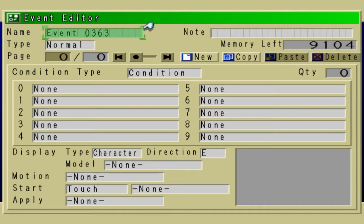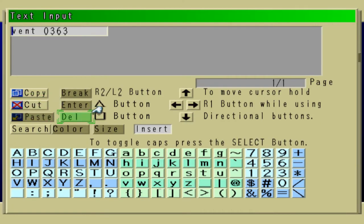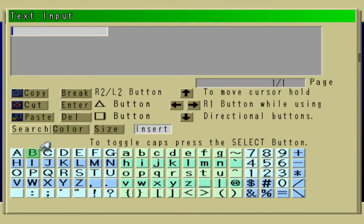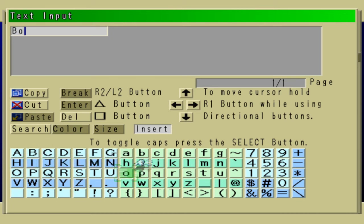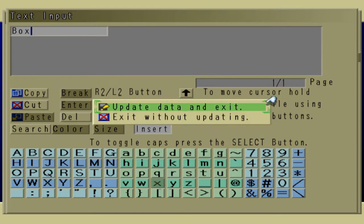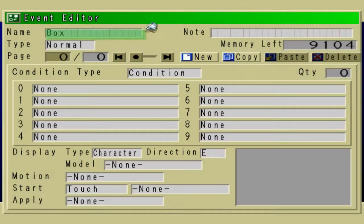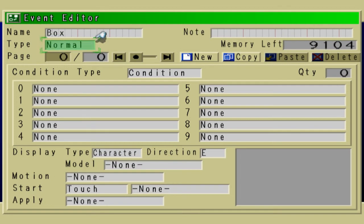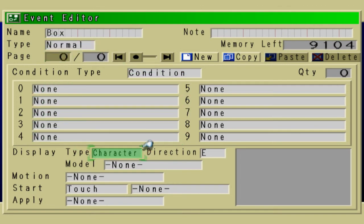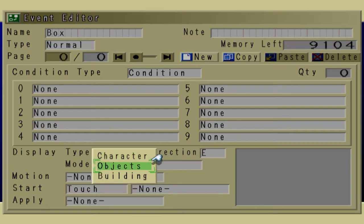And the name is going to be Box. This is going to be the movable object in the game. It's just going to be a box.